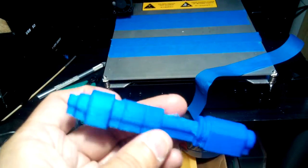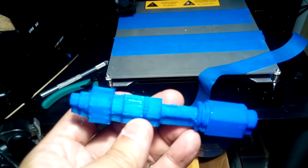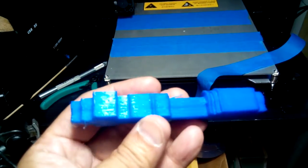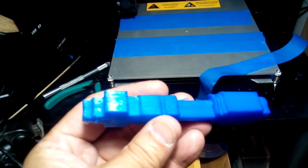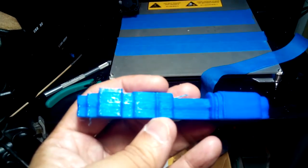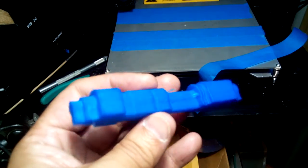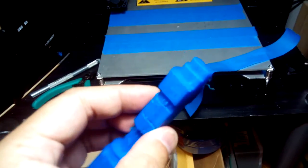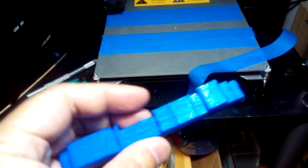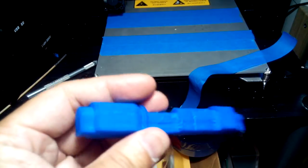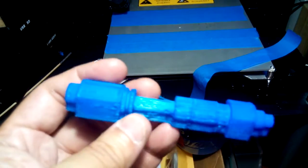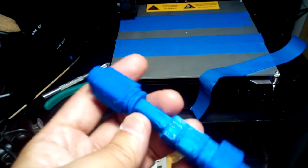It took about 40 minutes to print this out. And if I do it in 0.1 mm per layer, the details should be better.